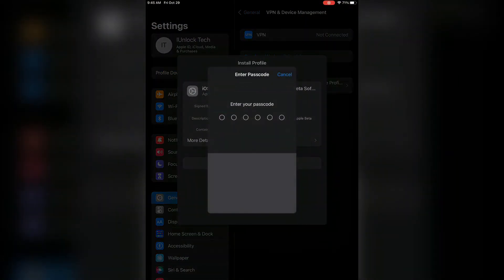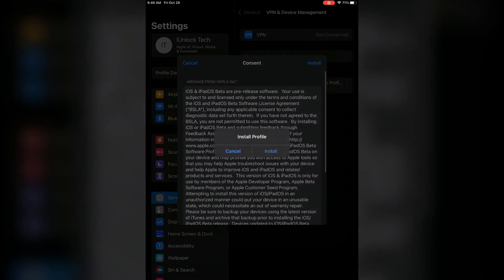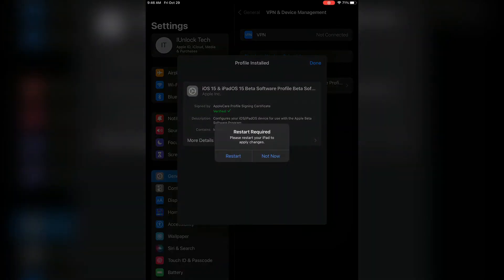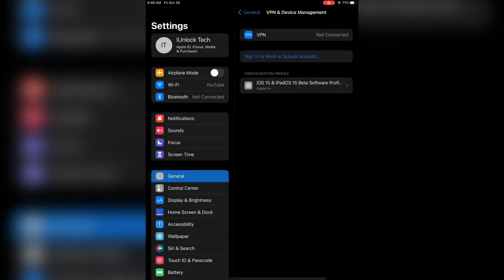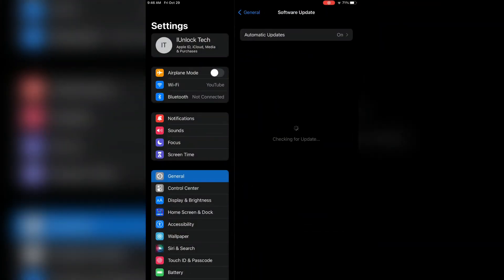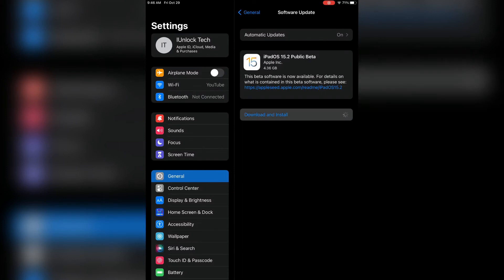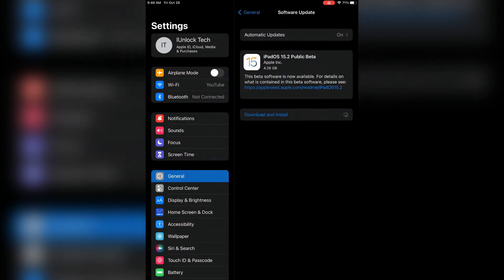Now enter your iPhone passcode, now click on install again, now click on not now. Now go to your settings, click on software update, now simply click on download and install. Enter your iPhone passcode and just wait for a few seconds. Let's see if the problem is solved or not.